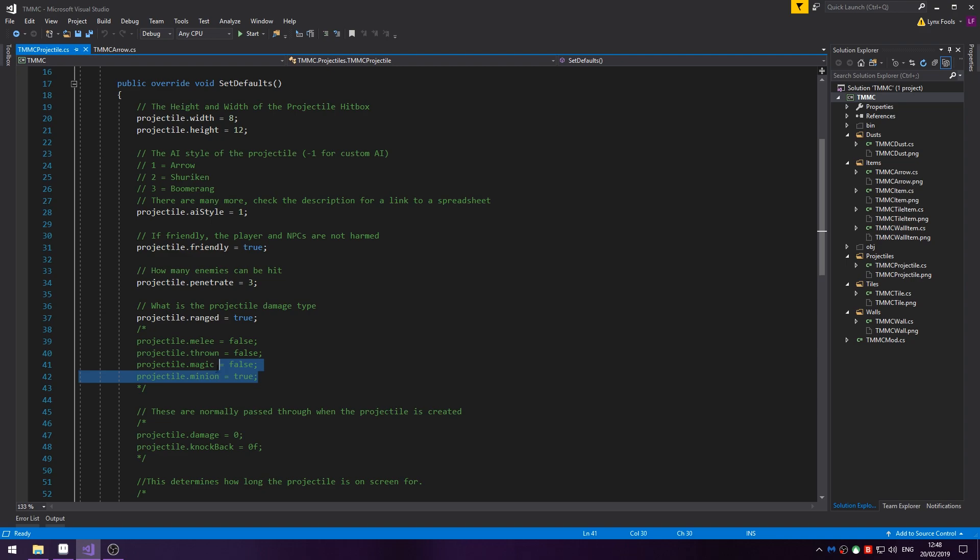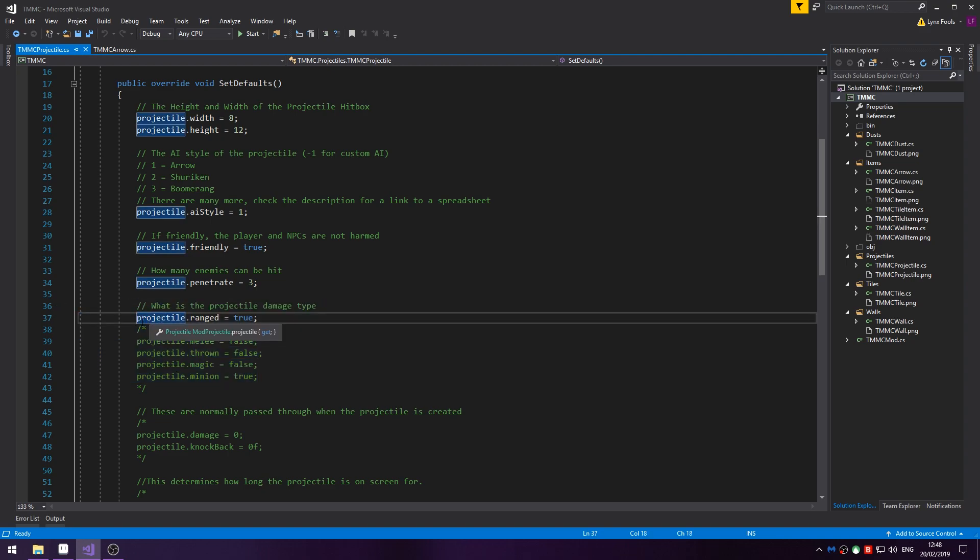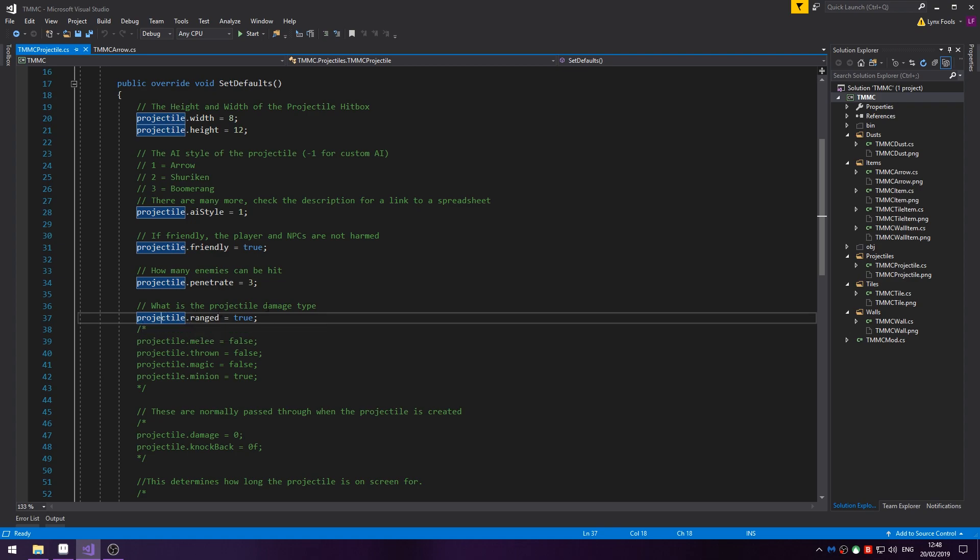Much like items, projectiles have a damage type. Sometimes these are passed through, but sometimes they're not depends on how your item is. So, in this case we've got projectile.ranged equals true. We have melee, thrown, magic and minion. You end up using some of these depending on what kind of projectile is being created.